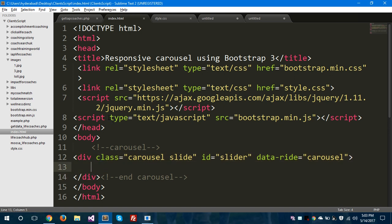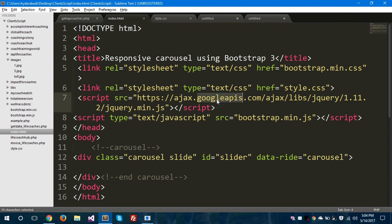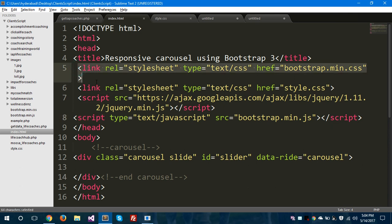As you can see here in the head section of this file I have four elements — two link elements and two script elements. The first two links are for bootstrap.min.css and for style.css, which is the custom CSS file. The script files include a jQuery file using Google API CDN and bootstrap.min.js.